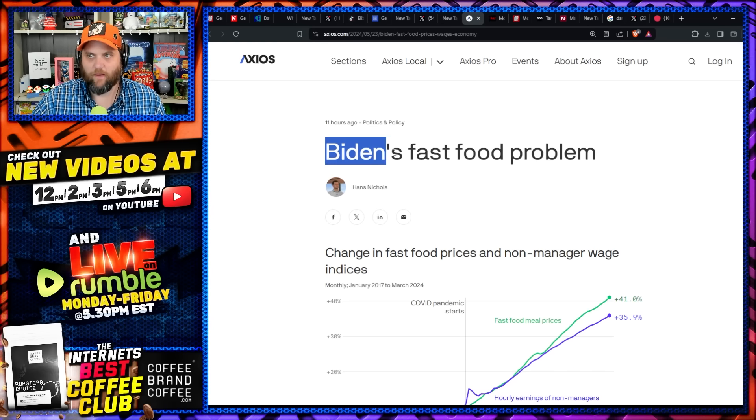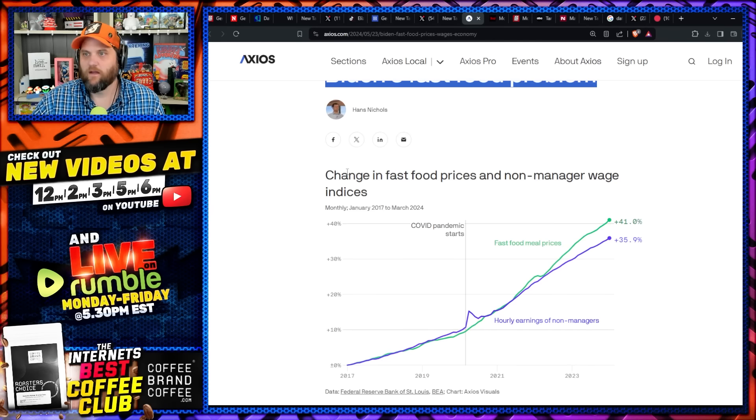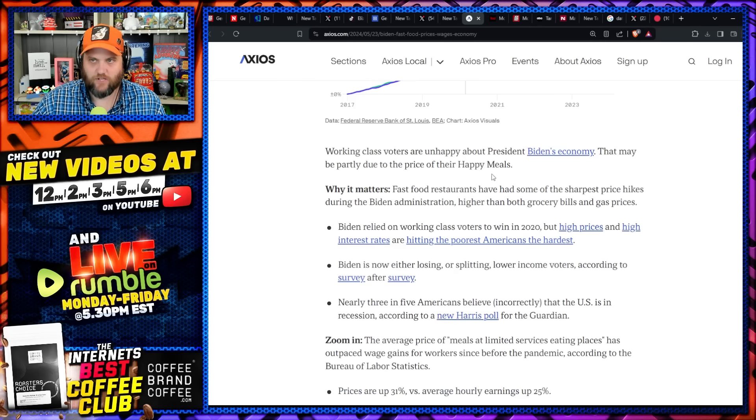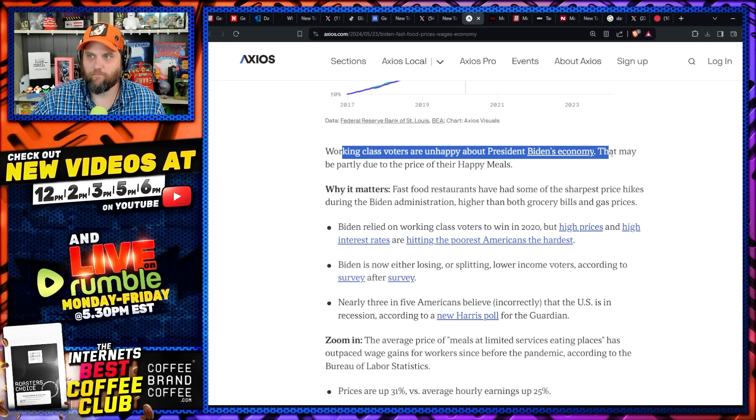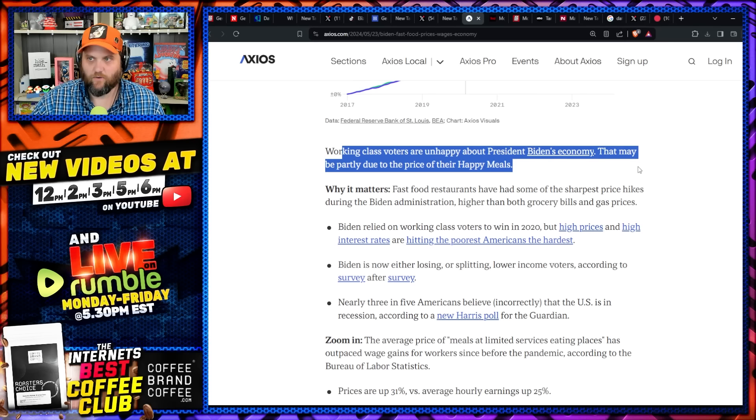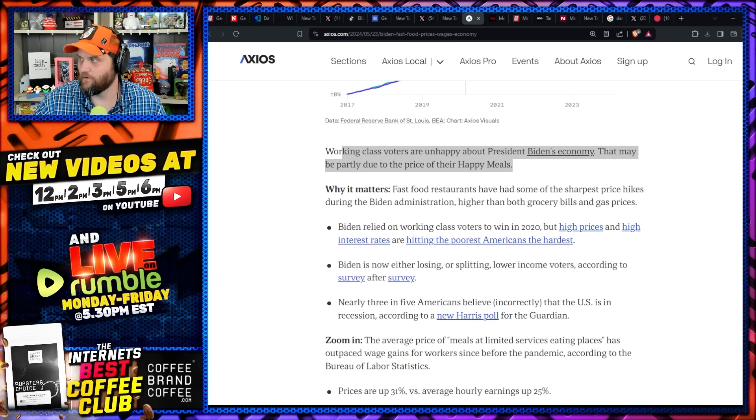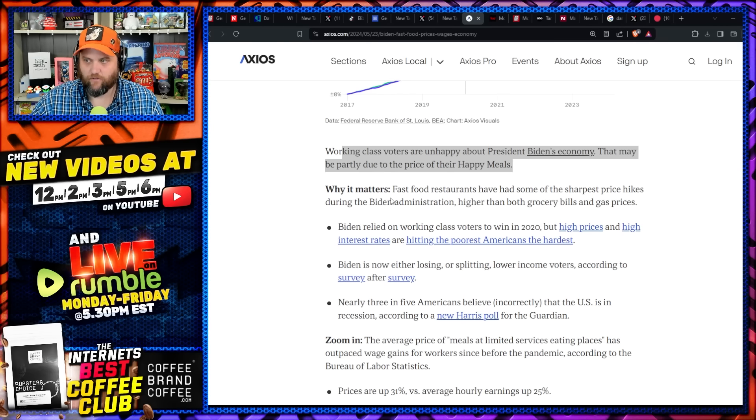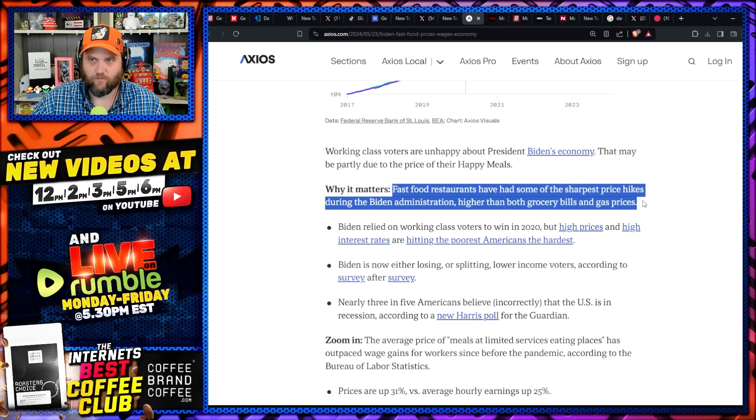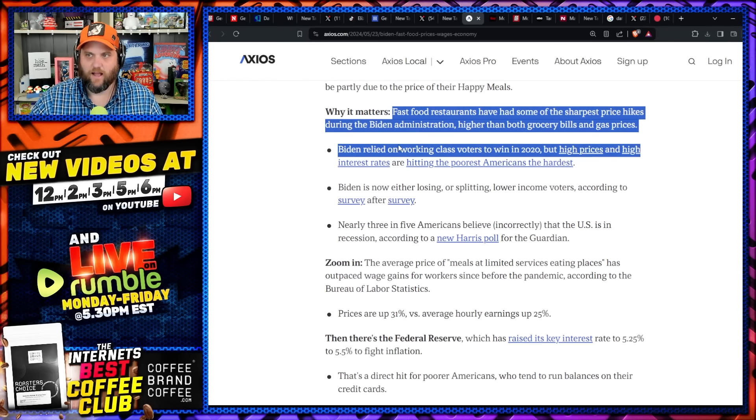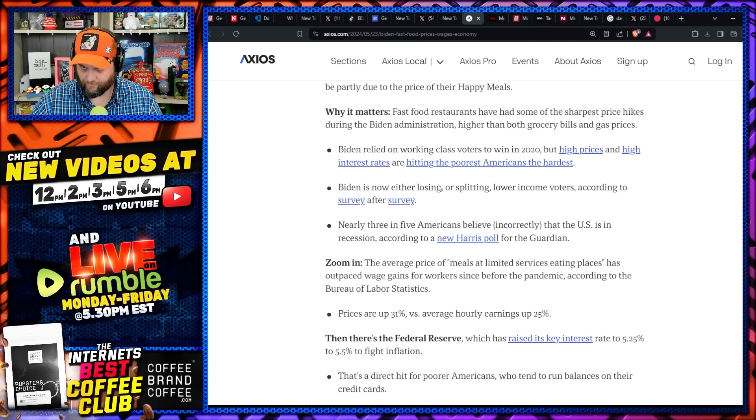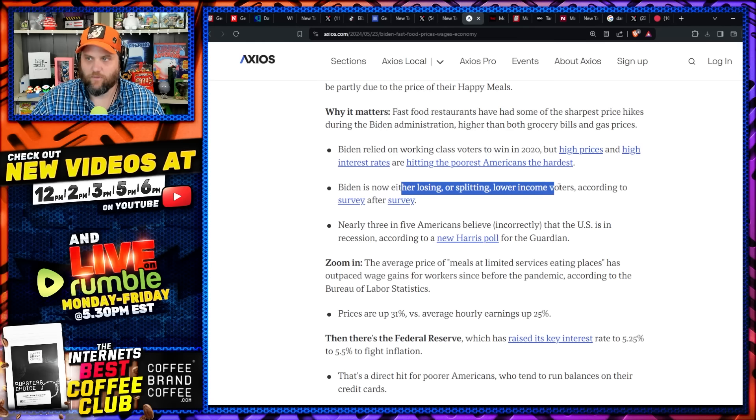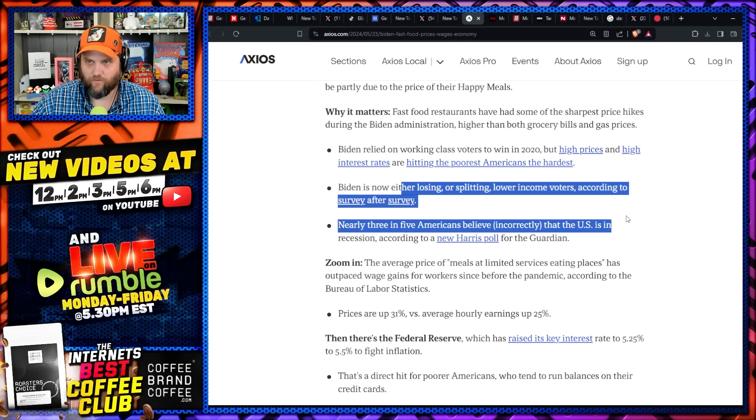And now it's gotten so bad: Biden's fast food problem. Change in fast food prices and non-manager wage indices. Working class voters are unhappy about President Biden's economy. That may be partly due to the price of their Happy Meals, or the gasoline, or groceries, or their heating bills, or really anything, right? Why it matters: Fast food restaurants have some of the sharpest price hikes during the Biden administration, higher than both grocery bills and gas prices. Biden relied on working class voters to win in 2020, but high prices and high interest rates are hitting the poorest Americans the hardest.